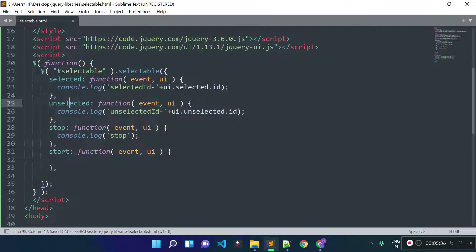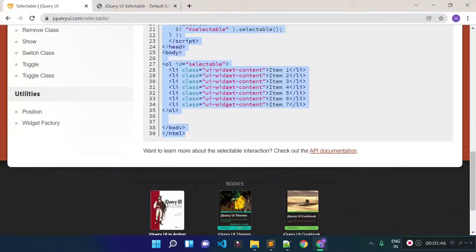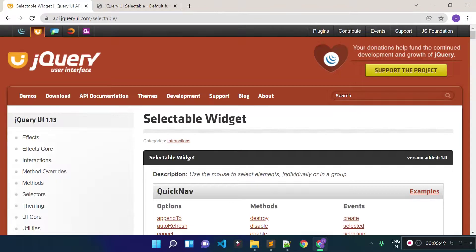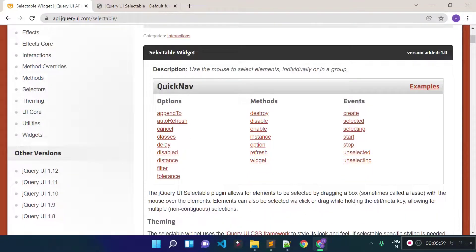This is how we can track which element is selected and which is unselected. There are also other events available in the jQuery UI documentation — such as 'selecting', 'unselecting', and 'create' events. You can click on each event in the docs to learn more.